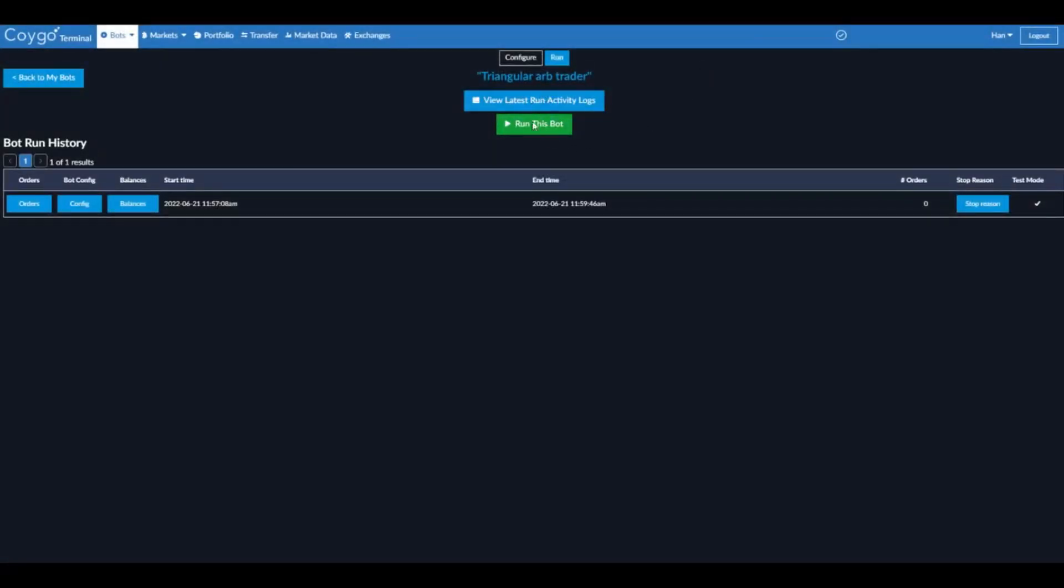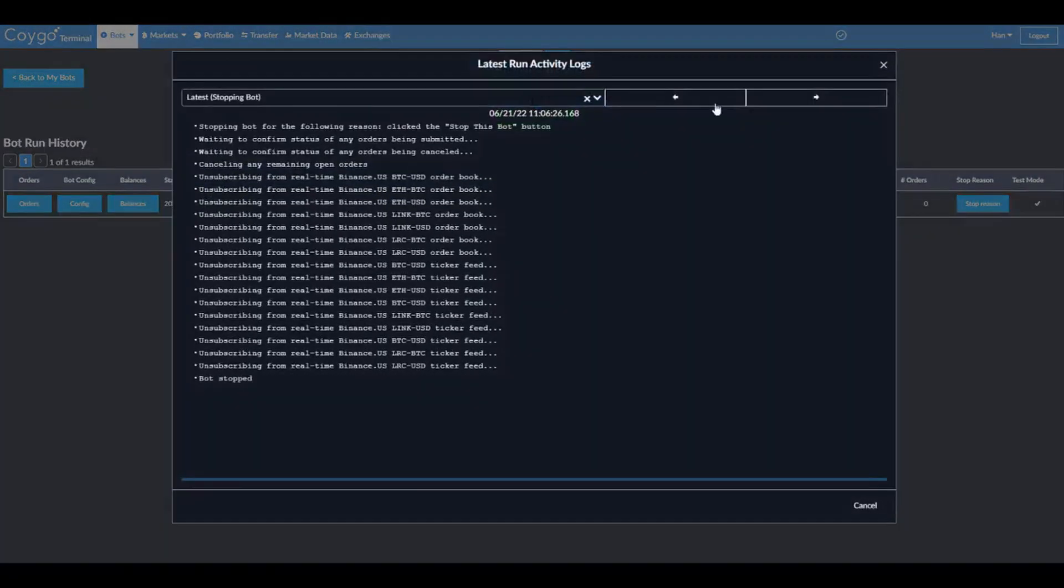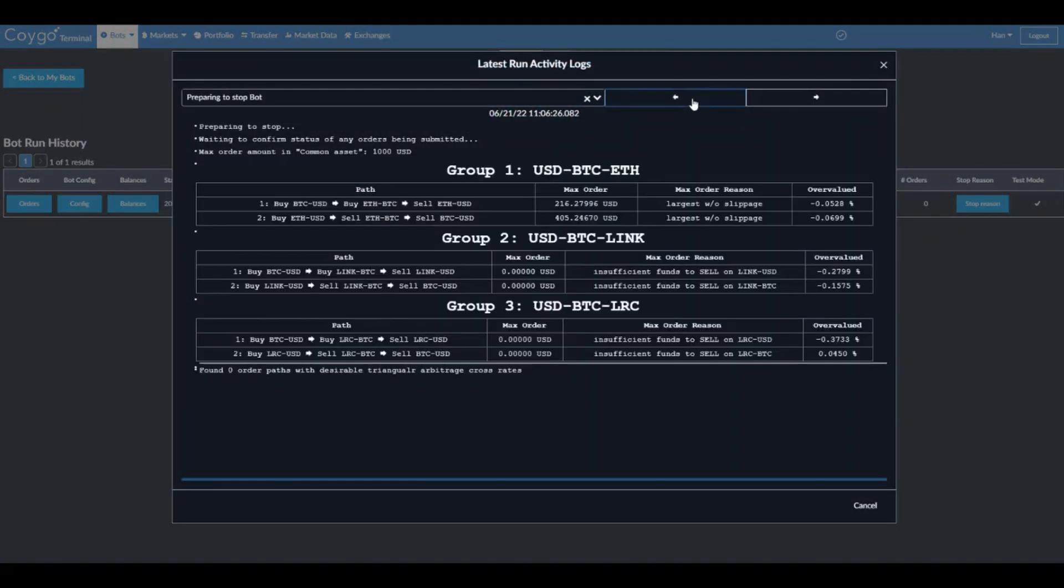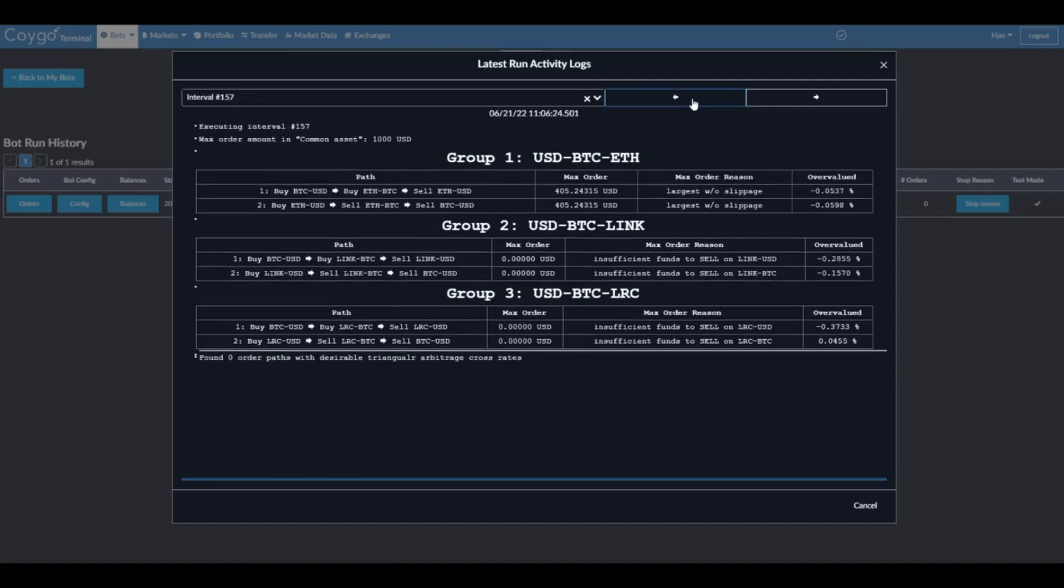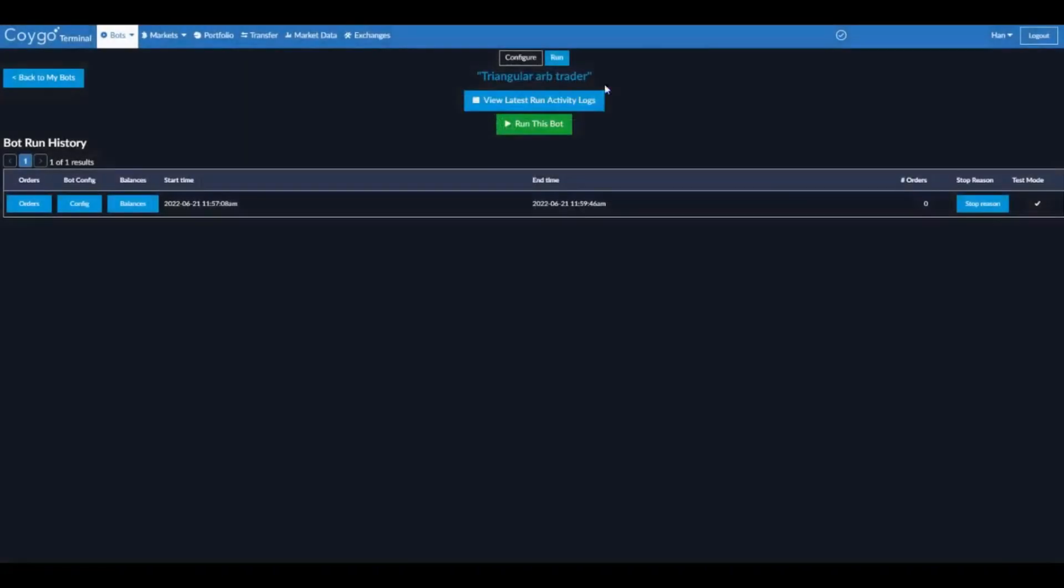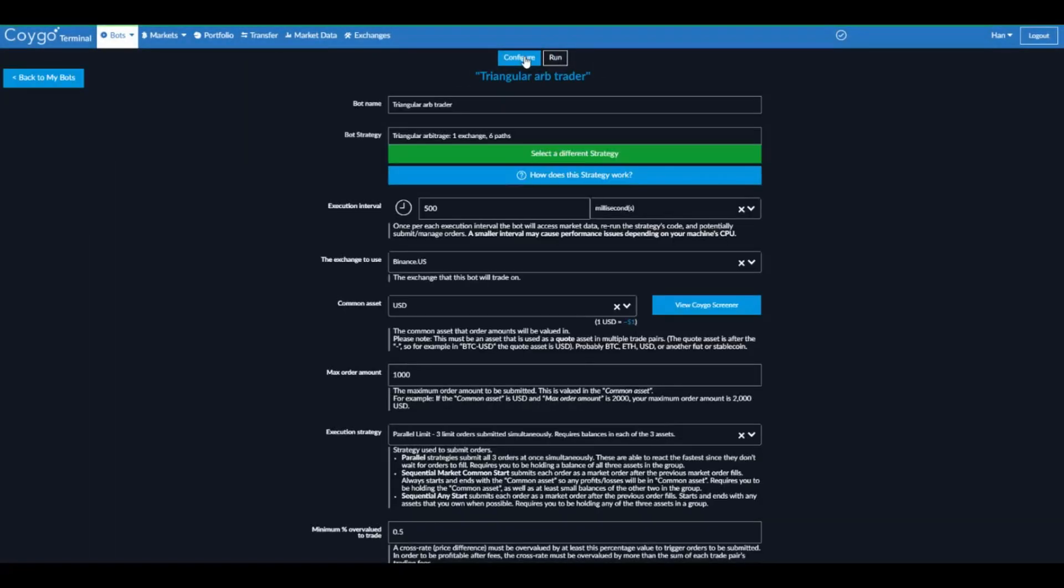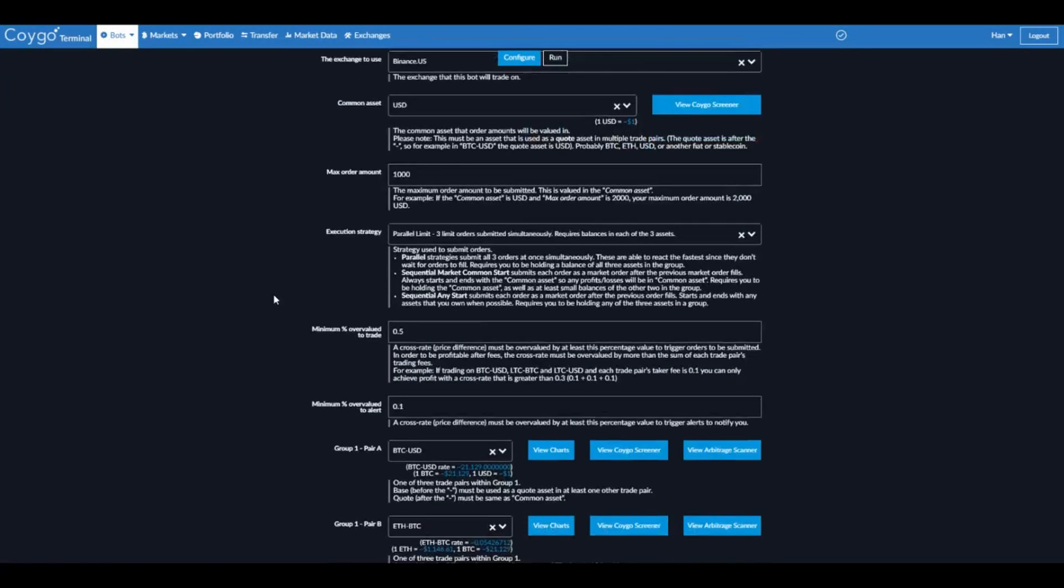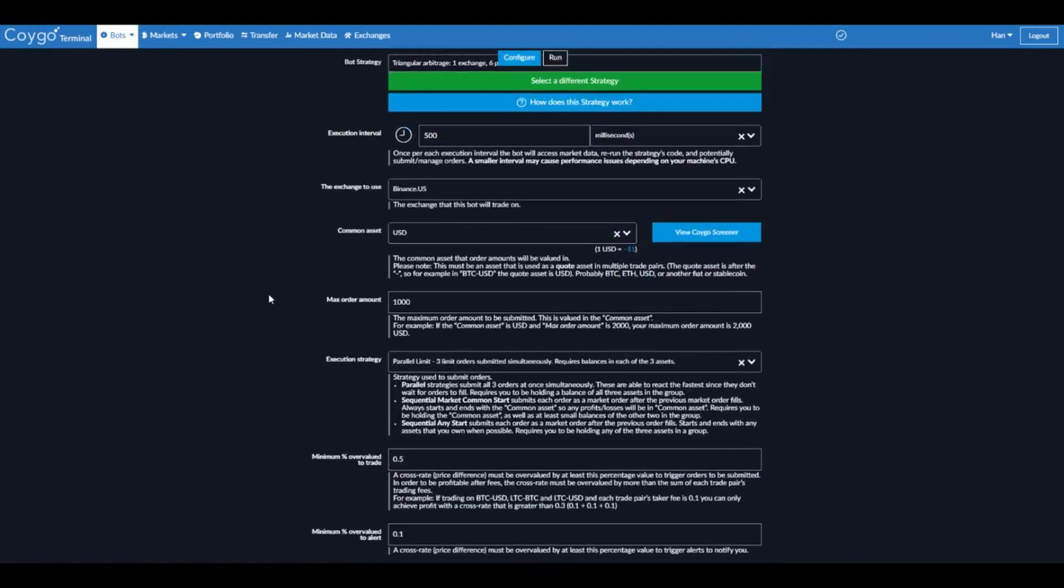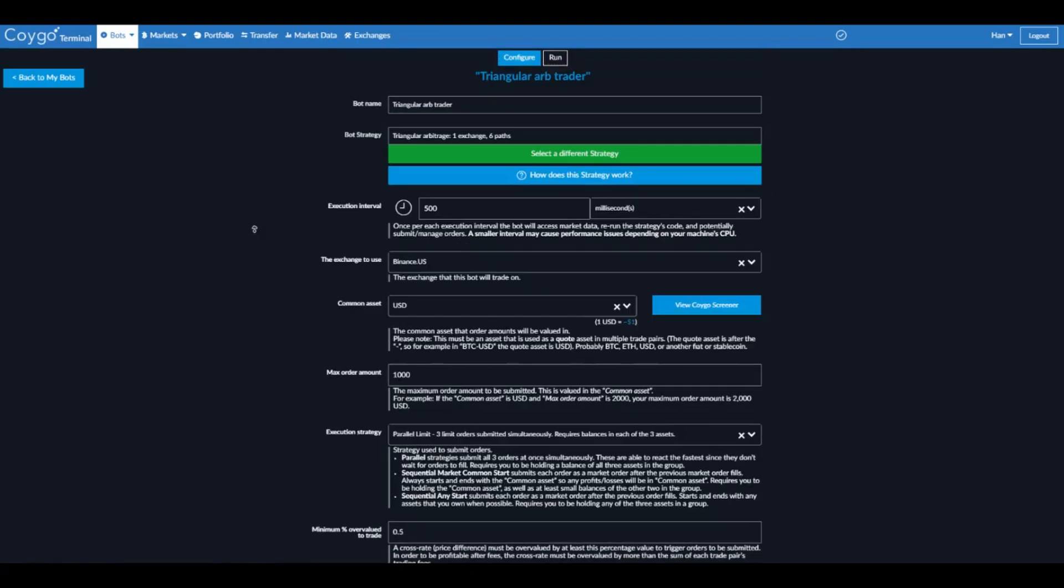Now if we wanted, we can run it again. We can view the full activity logs of the last run. So we could step through every interval and see exactly what it did. Or we could go configure it, maybe change the order pair, try a different execution strategy, that's really up to you.